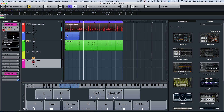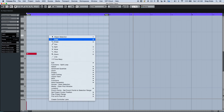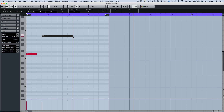Entering notes in the MIDI key editor has also been optimized. Instead of switching back and forth between the drawing tool and the object selection tool, I could just double click with the object selection tool. Before releasing the mouse click, if I move it up or down, I could adjust the velocity.